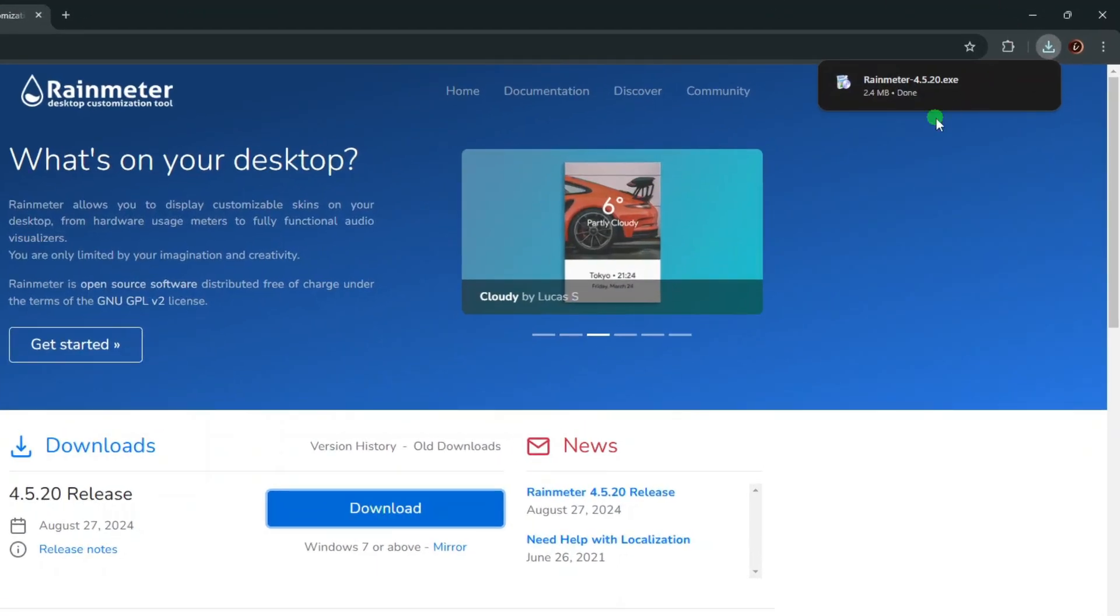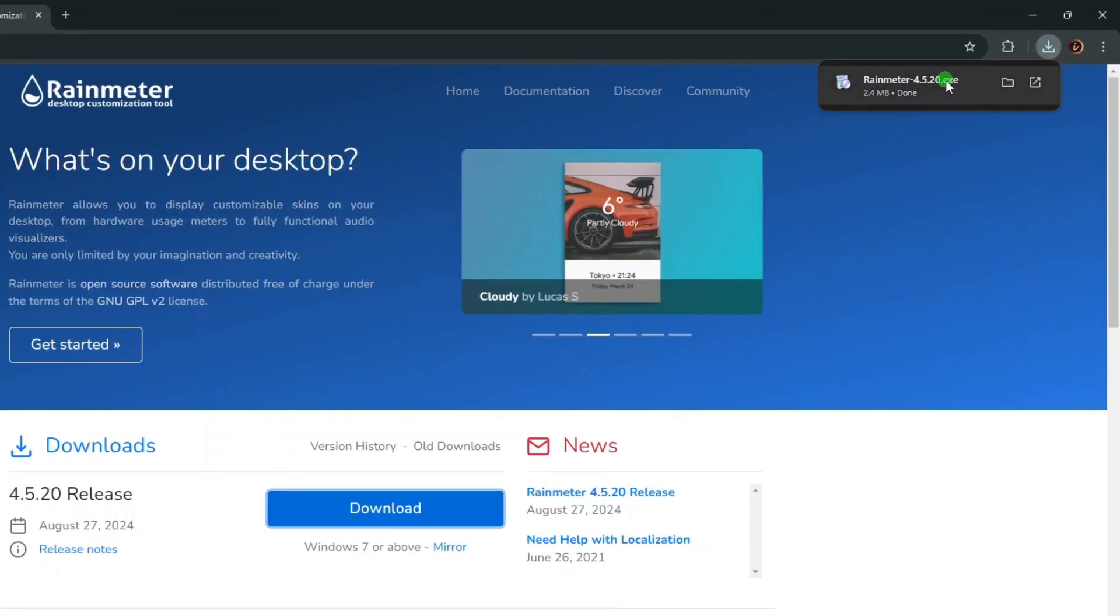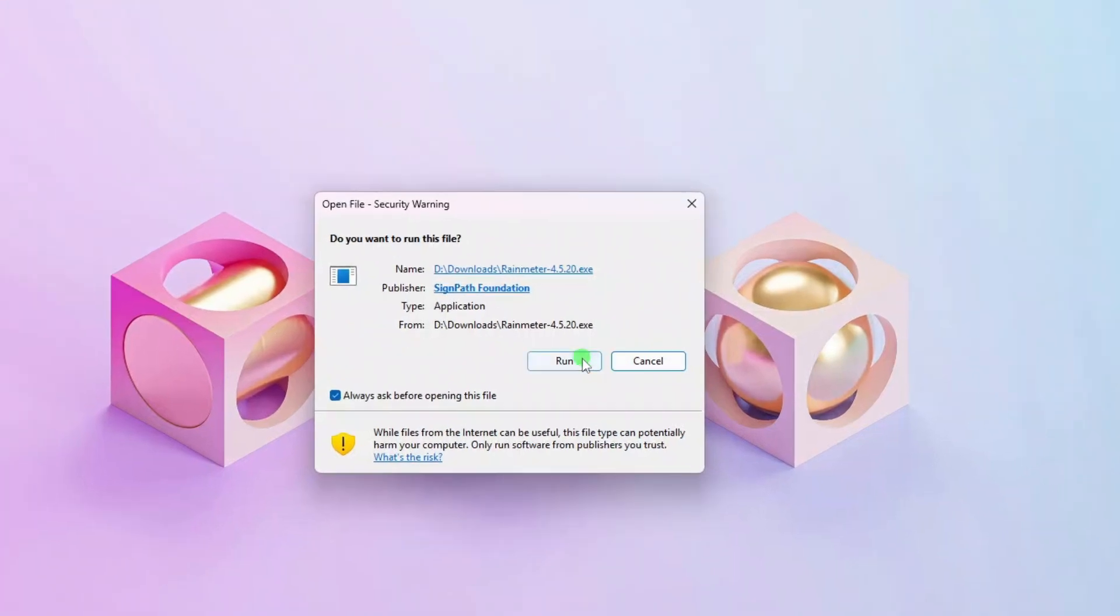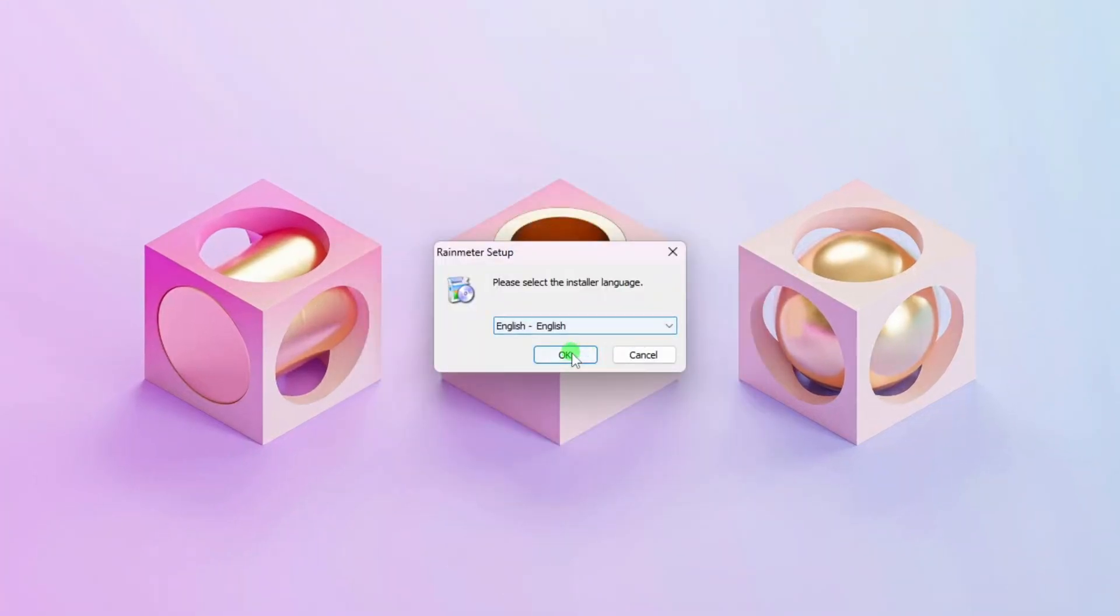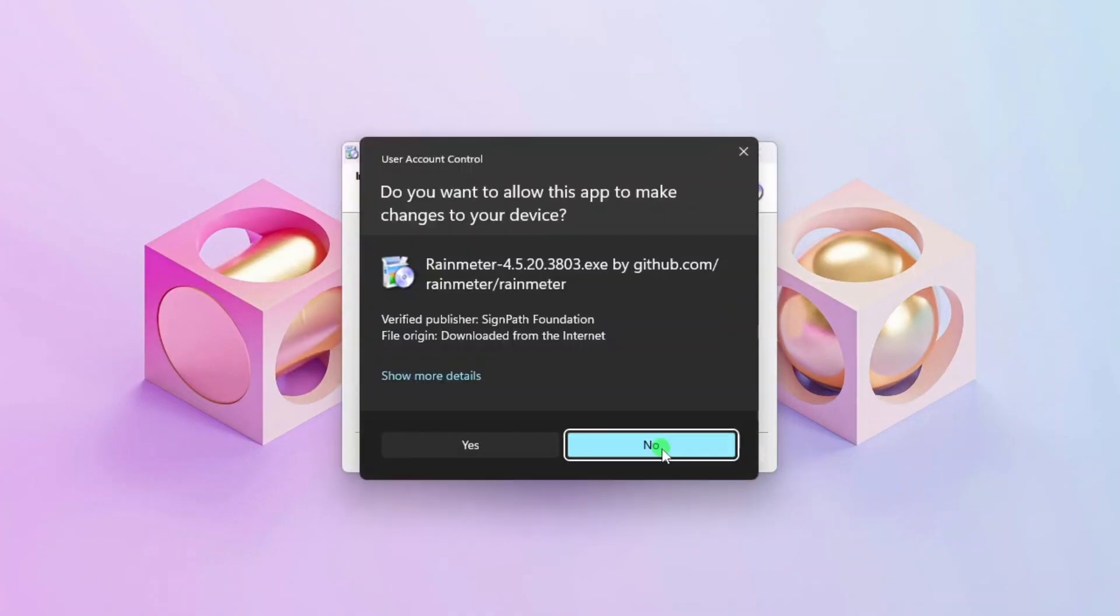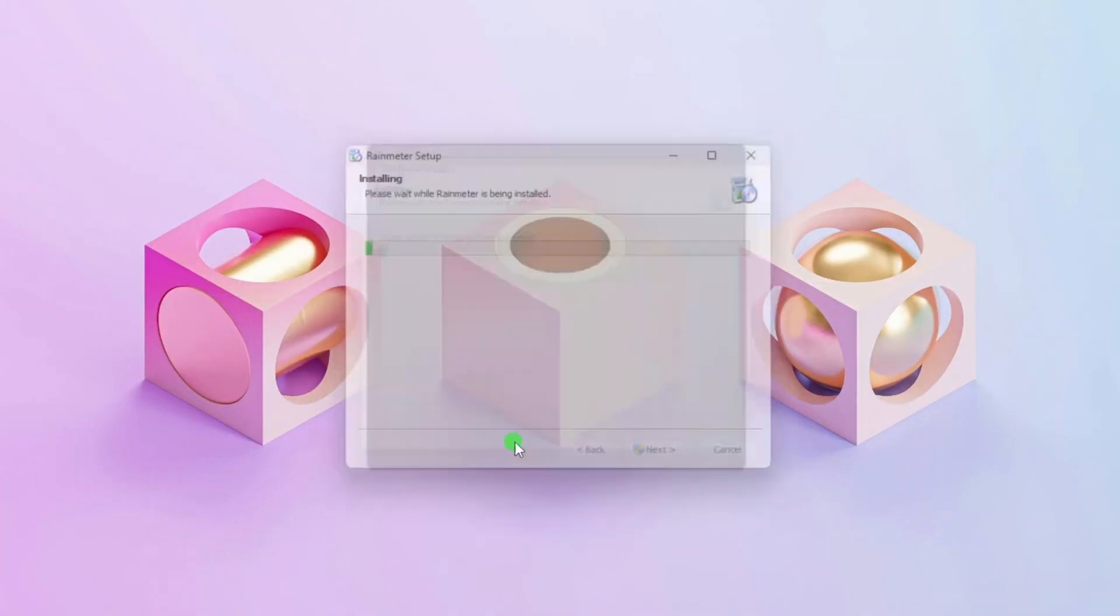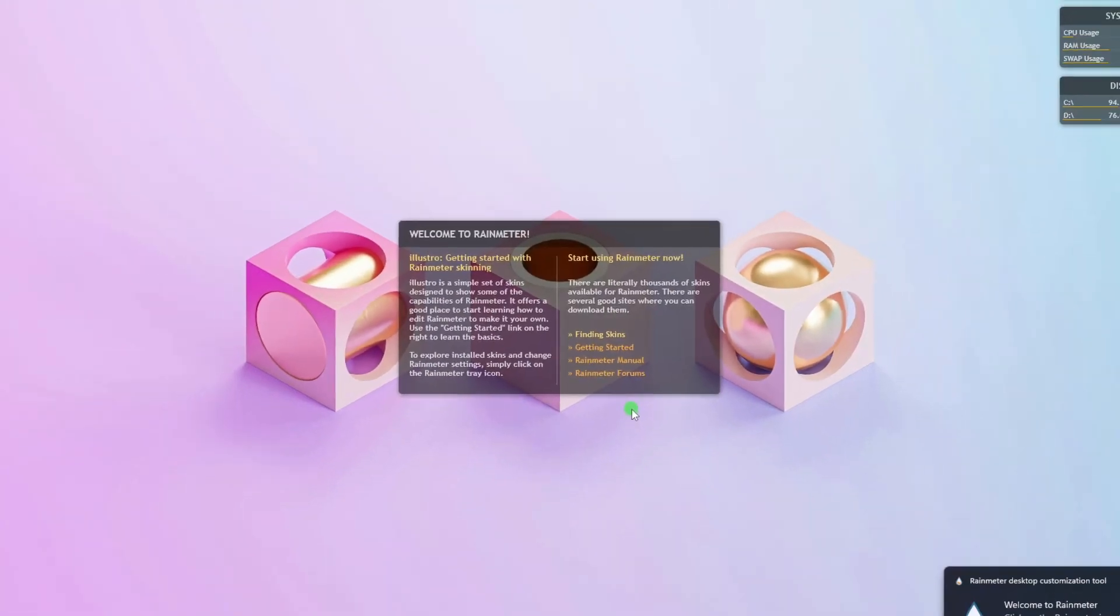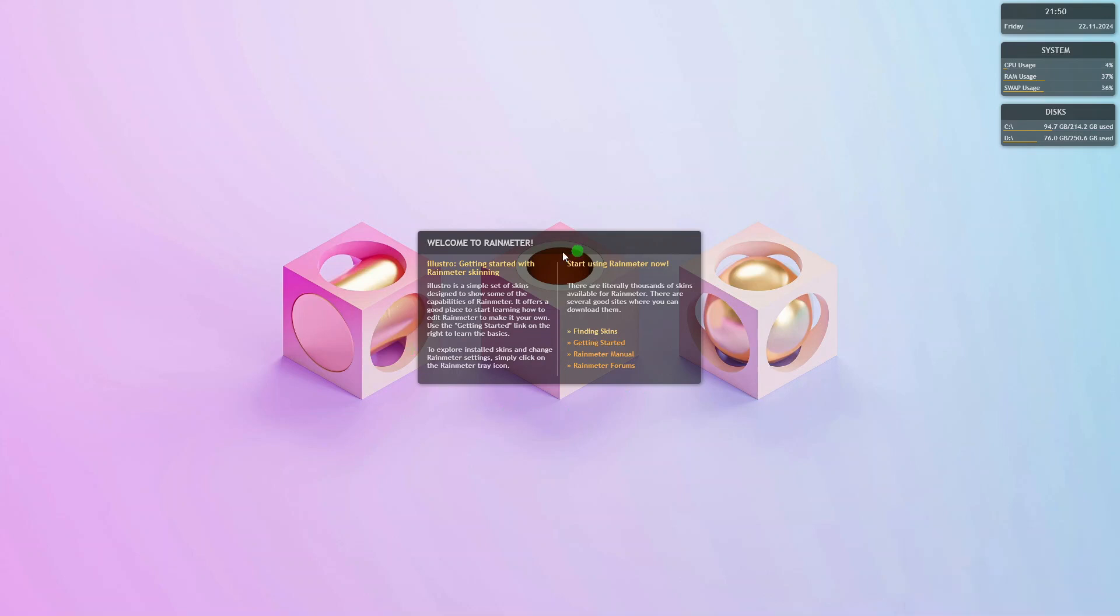Once successfully downloaded, click the setup file and then simply follow the instructions on the setup wizard. When Rain Meter is launched for the first time, it will automatically load Illustro, the sample skin that comes with Rain Meter.